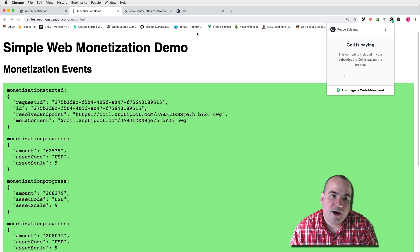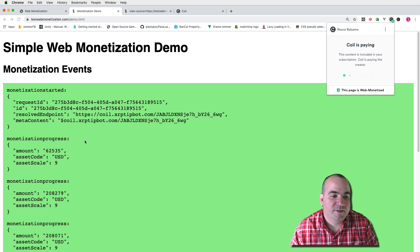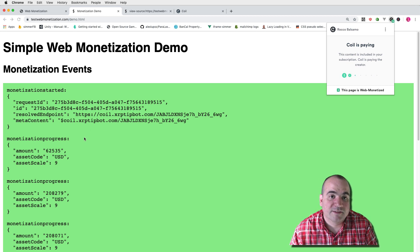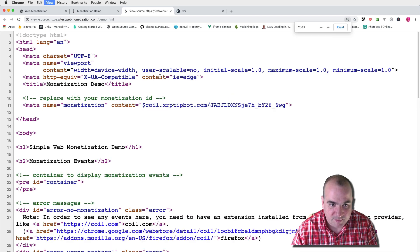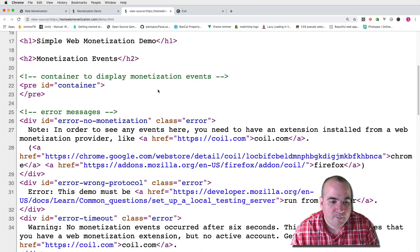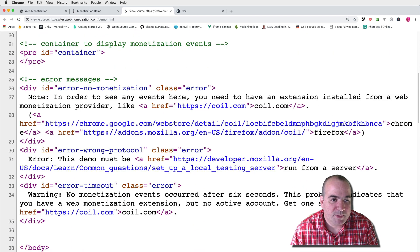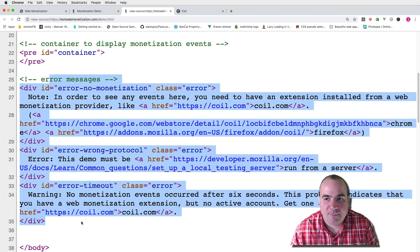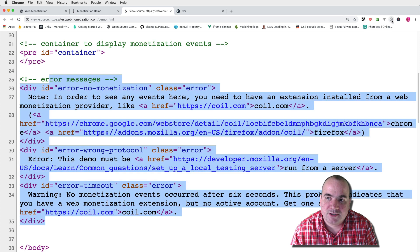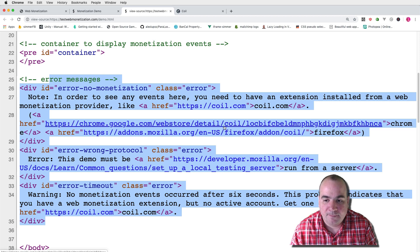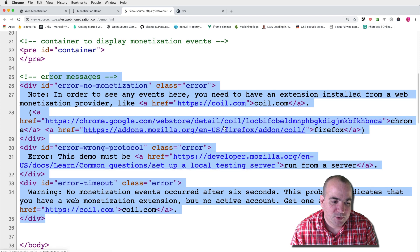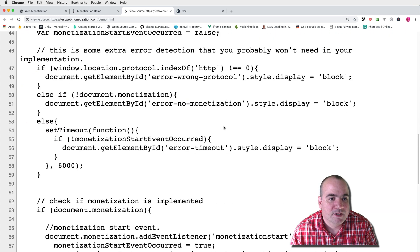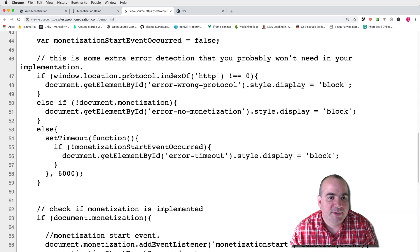Now how did I actually implement these monetization progress events? Let's go into the source code here and we'll make it a little larger. So I have a bunch of error messages here that can happen for instance if you don't have the coil plugin installed or a variety of other events. We're not going to worry about that right now.